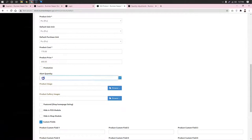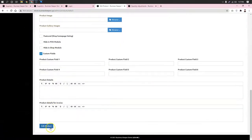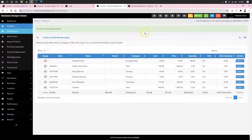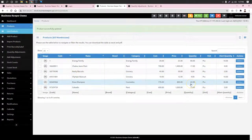So, the alert quantity is 30. Let's start with this one. If we have this one, it is 20. So, definitely, it is 30.